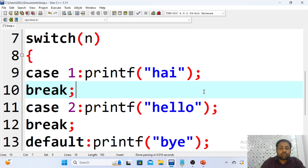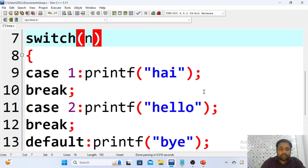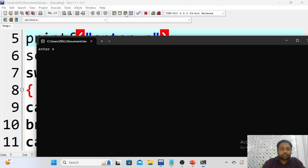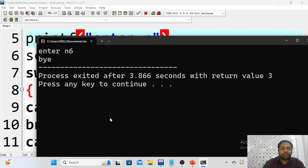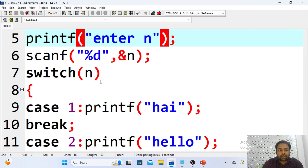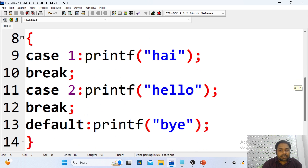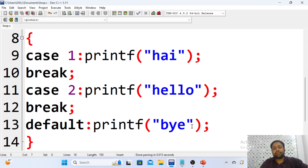Now let me give n value 5 or 6. I am getting 'bye' — because the option 6 I provided matches none of the cases. So the default case executes, and 'bye' — what is written in the default — gets executed.